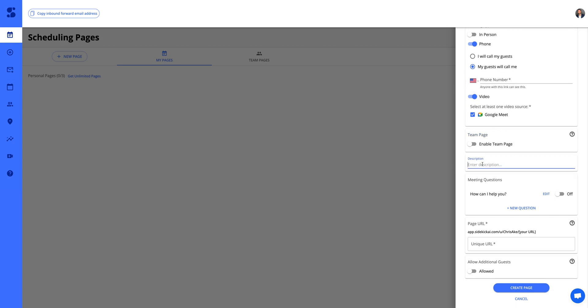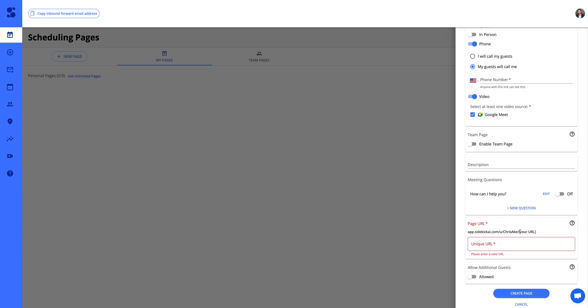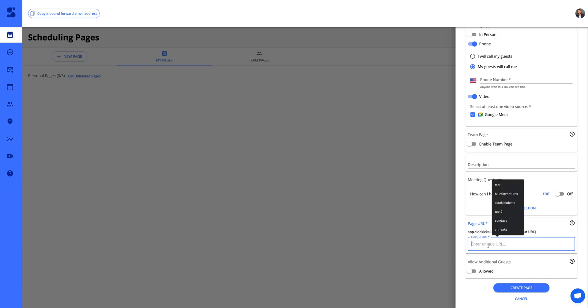Here we have description. We also have meeting questions. And then for the URL, this is a big one. When you enter the URL, make sure your URL only requires text. So text test.